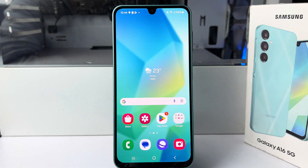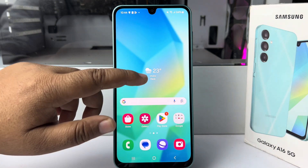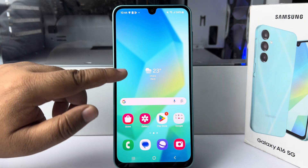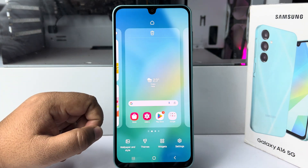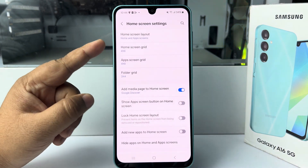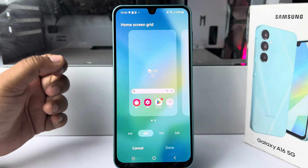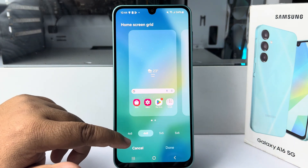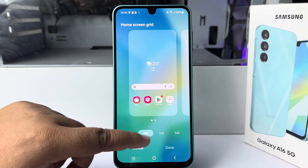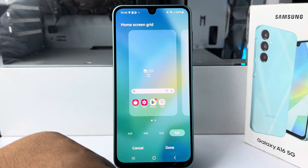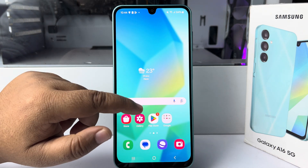Here I'll show you how to change your Samsung Galaxy A16 app or icon size. To change your app icon size for the home screen, just go to your home screen and long press on an empty area. Tap on settings, then tap on home screen grid. Now you can change your icon size — you can select four by five, four by six, five by five, or five by six. Tap on done.